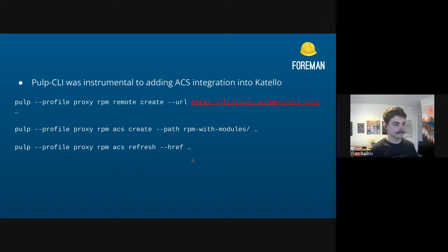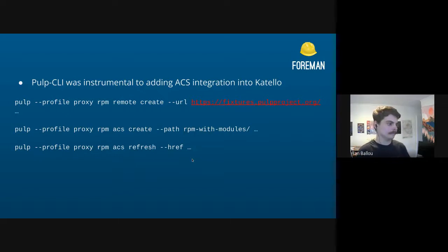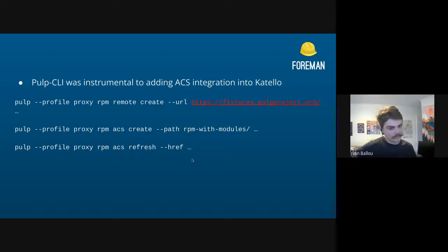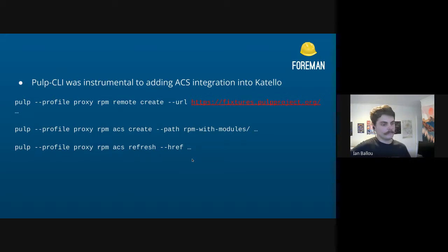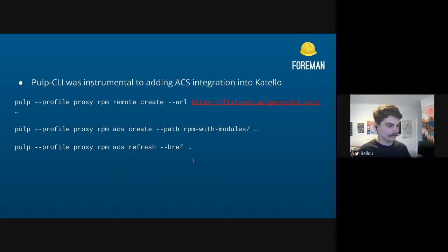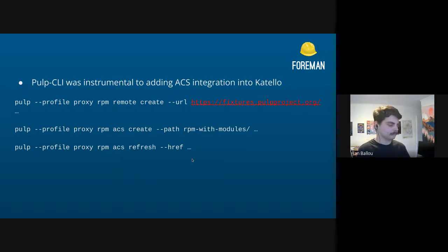For feature development, I talked a little bit about this with ACS — it was really helpful just being able to use the Pulp CLI first to learn how ACS even works. We could use the CLI to create the ACS's and their remotes and then refresh them. It's a lot better than just using the curl commands because it can be cumbersome, especially if you need to do POSTs — the CLI makes it way easier to handle that.